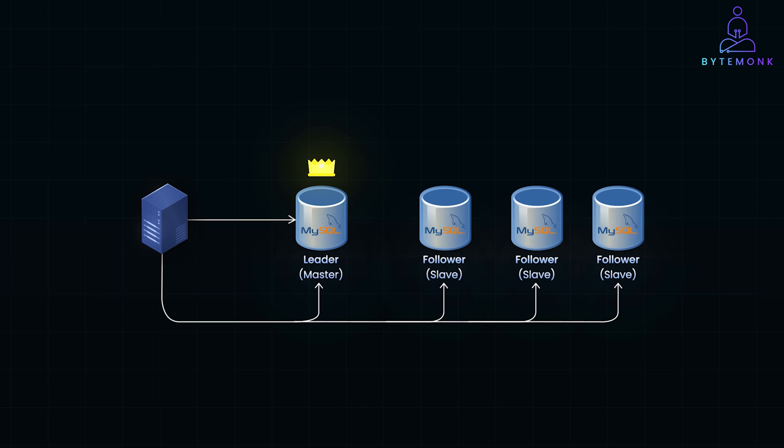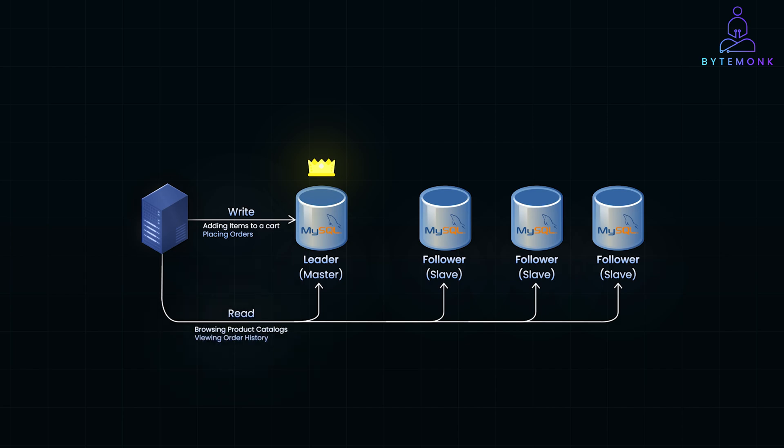The leader database handles all write operations, like adding items to the cart, placing orders, or updating user profiles. This ensures a single authoritative source of data changes. Follower databases handle read operations, such as browsing product catalogs or viewing the order history. And this separation balances the load, reducing stress on the leader.